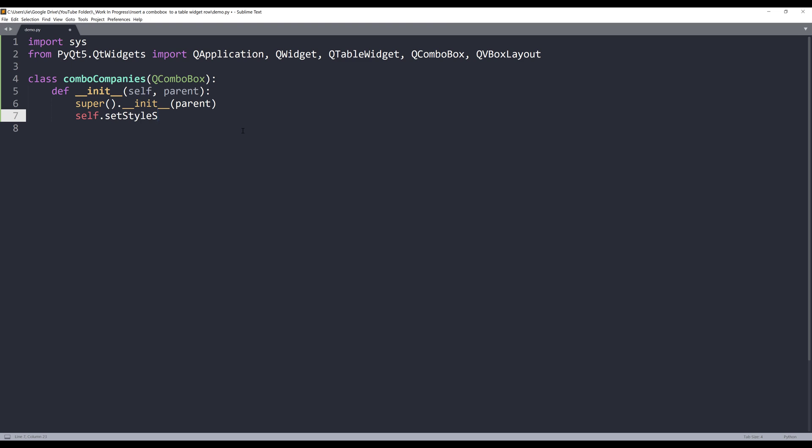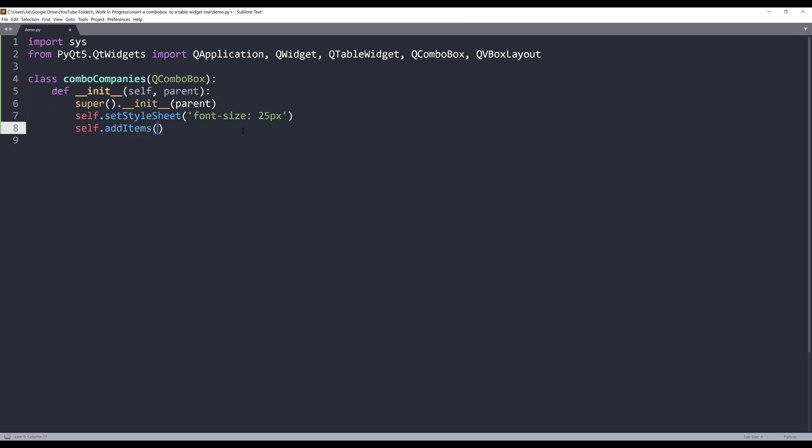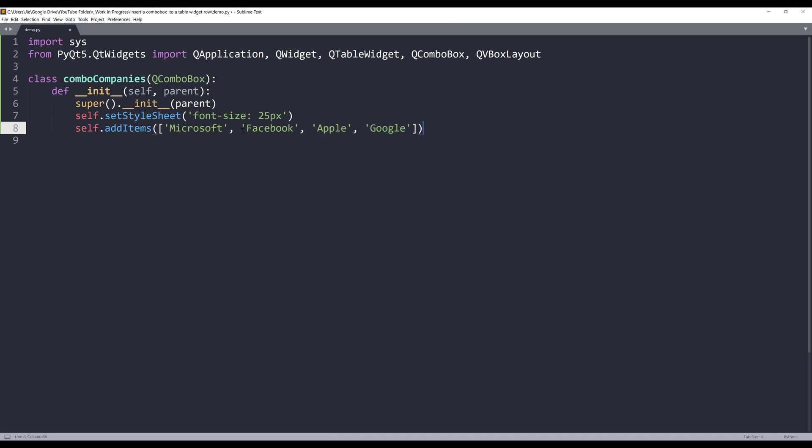So I'll use the setStyleSheet method. I'll provide a CSS style. I'll set the font size to 25 pixels. I want my combo box to have some default items. I'm going to insert Microsoft, Facebook, Apple, and Google as my available combo box values.